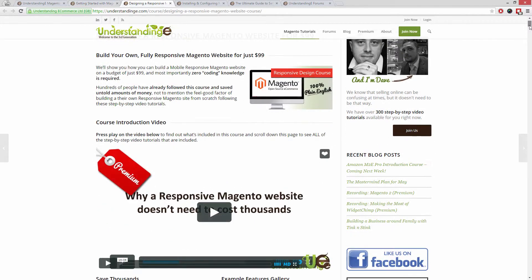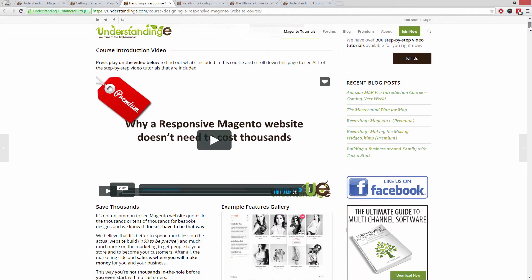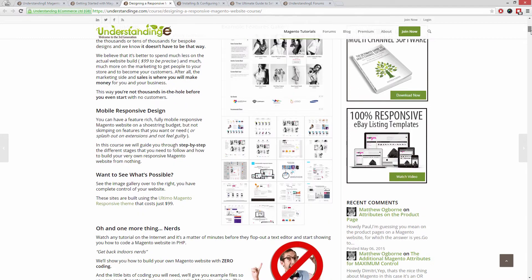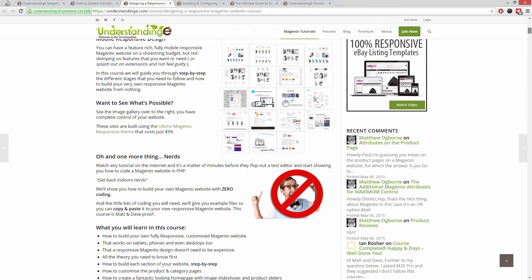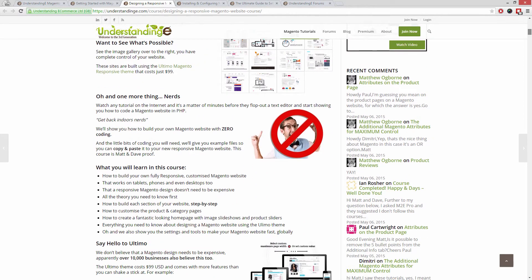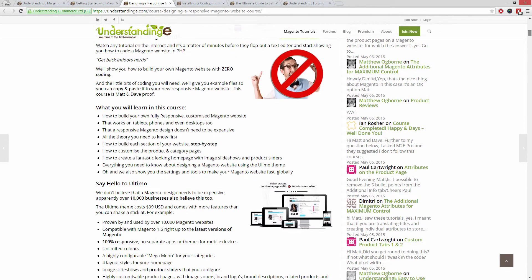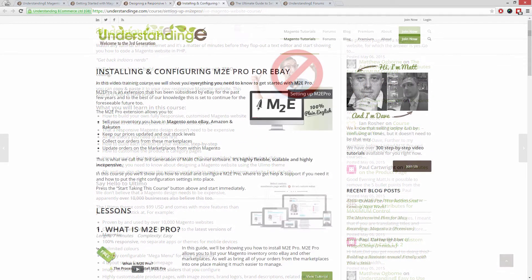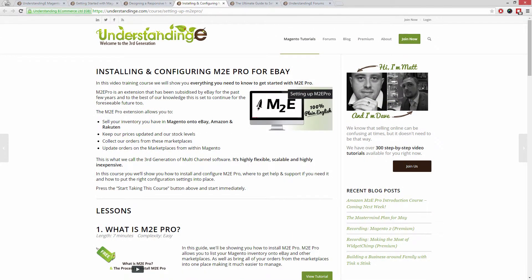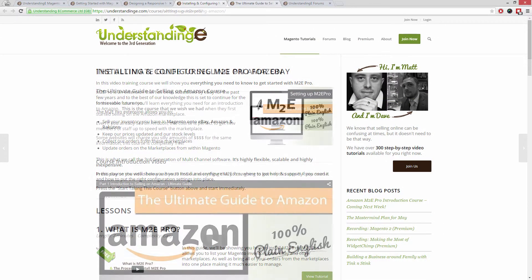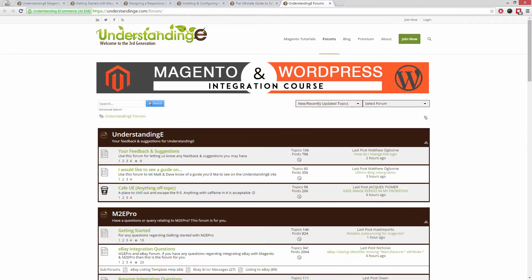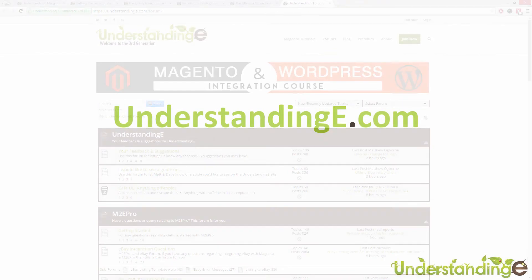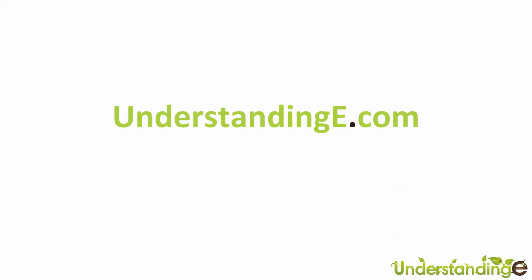How to build a fully responsive Magento website for just $99 which is about 65 quid. How you can use Magento to sell on eBay and Amazon with M2E Pro. And you'll be joined by over 6,000 fellow business owners just like you. And the best part is it's free to join.